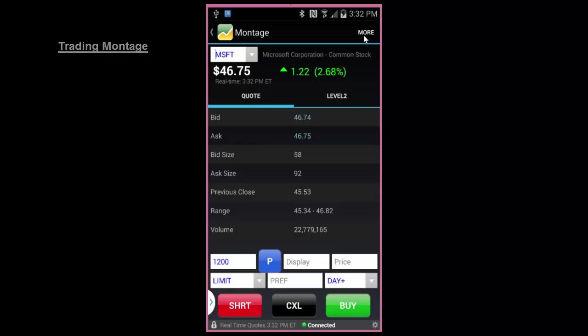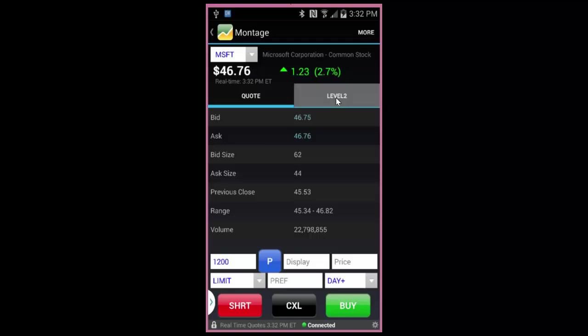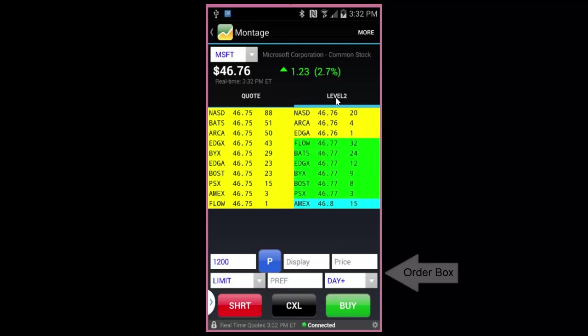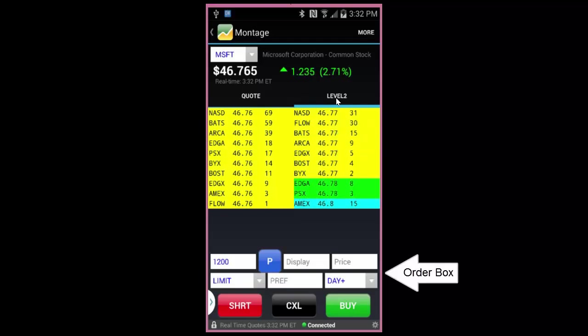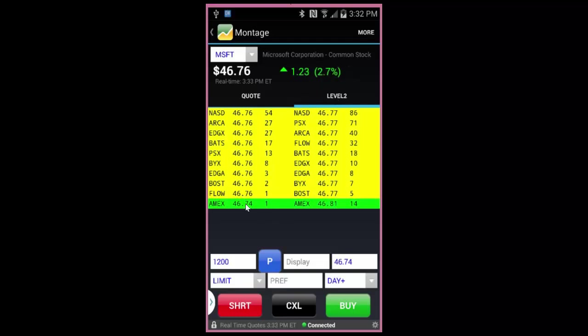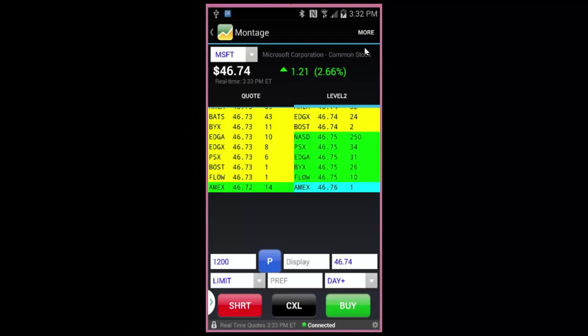Your trading montage immediately shows you your level 1 quote information. Touch the tab here to view your level 2 quotes. Your order box is situated just below where you'll set up the parameters of your trade. You may use the level 2 above to help you with inputting your price by touching directly on the desired level.